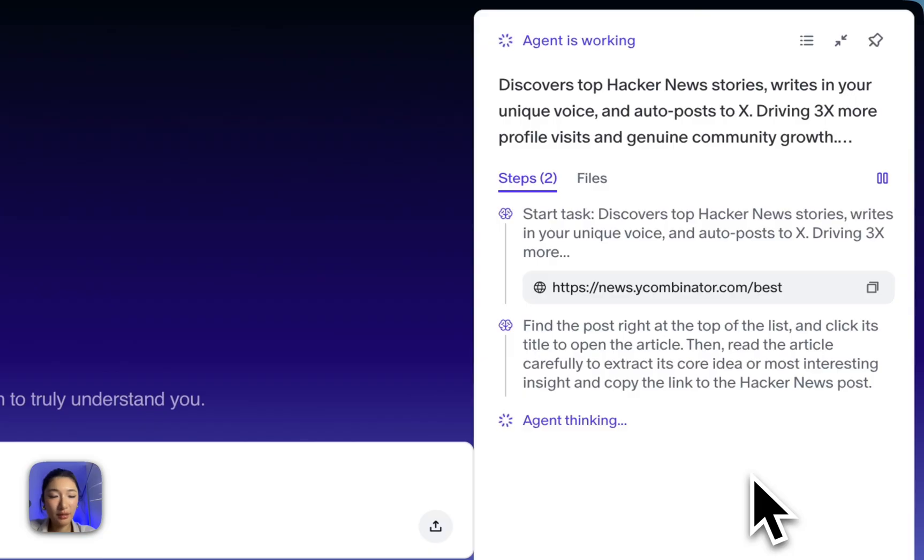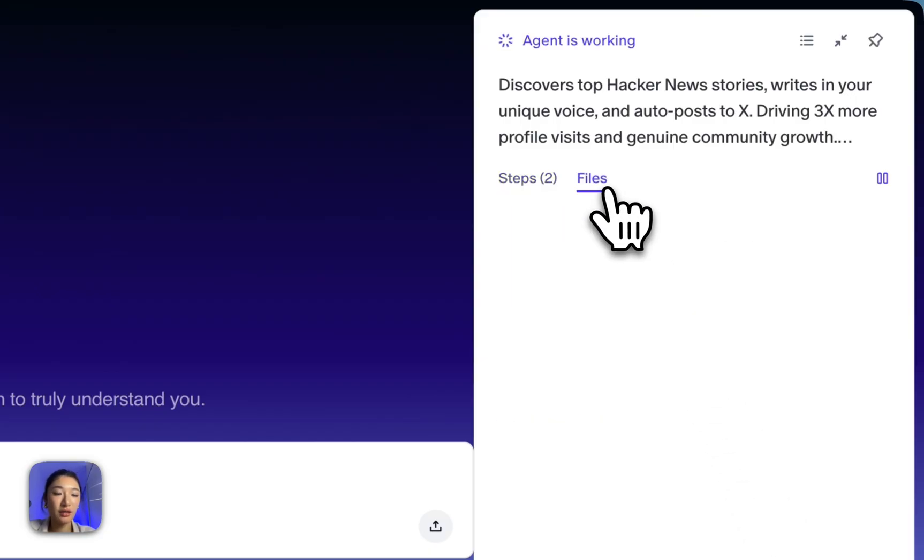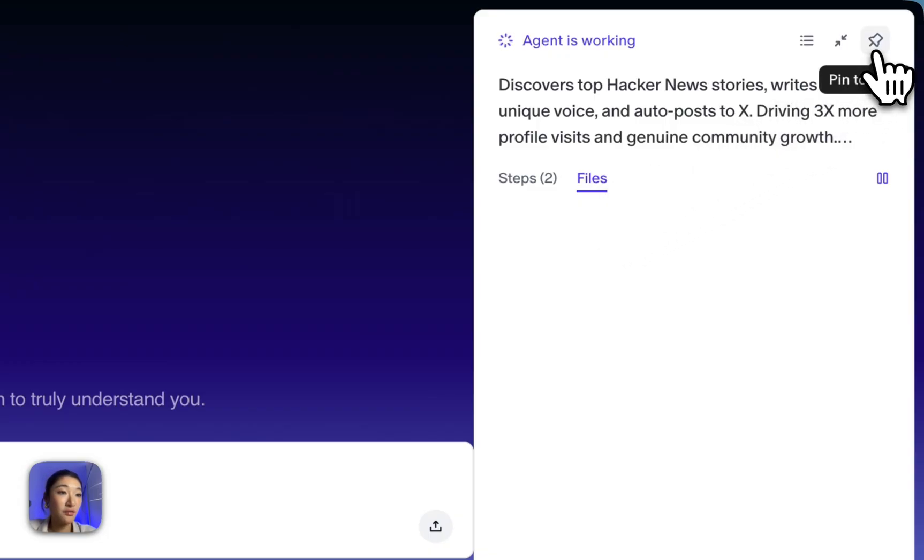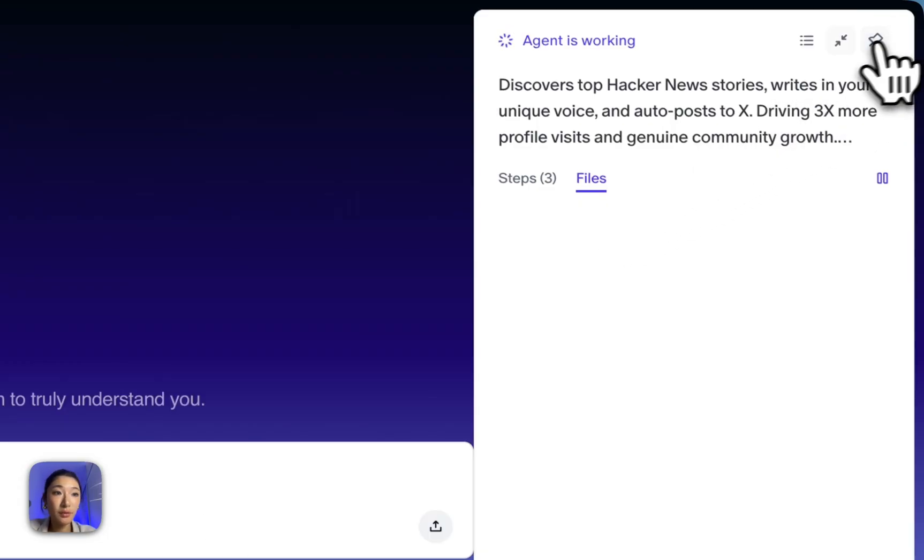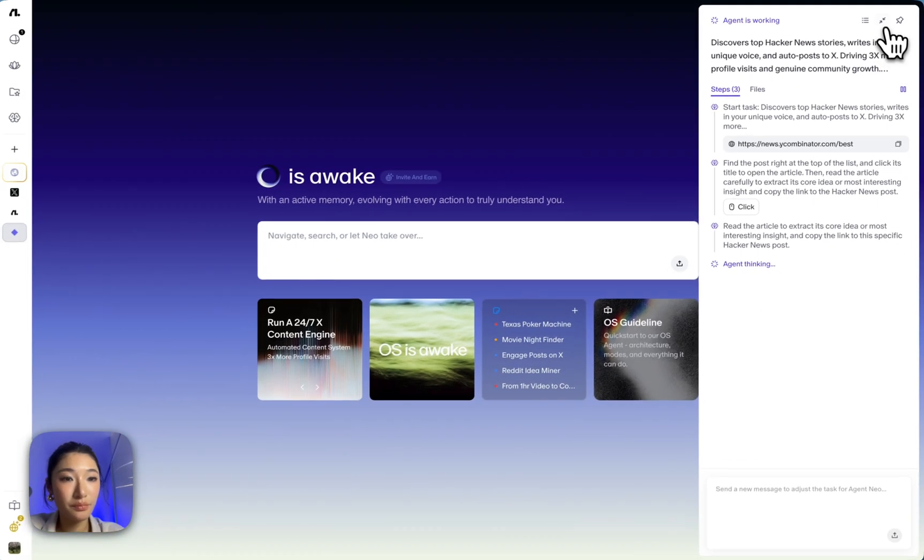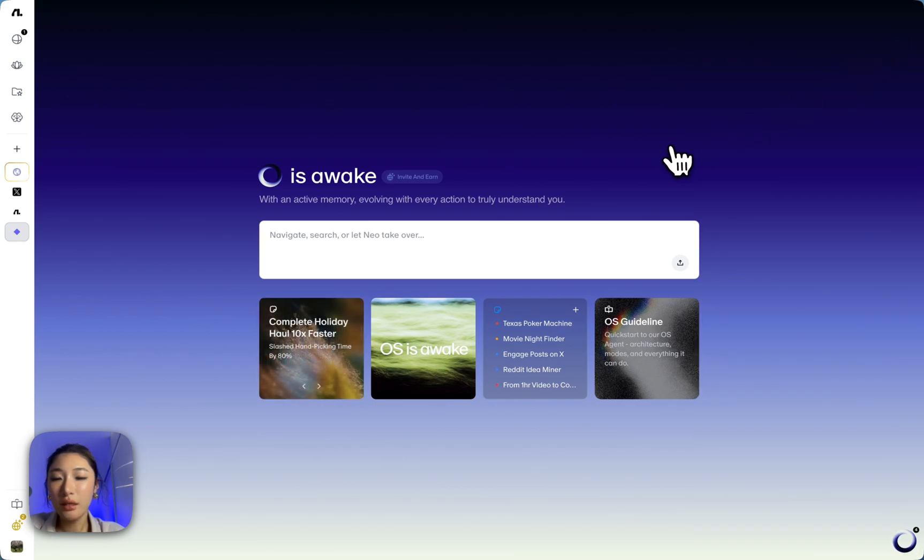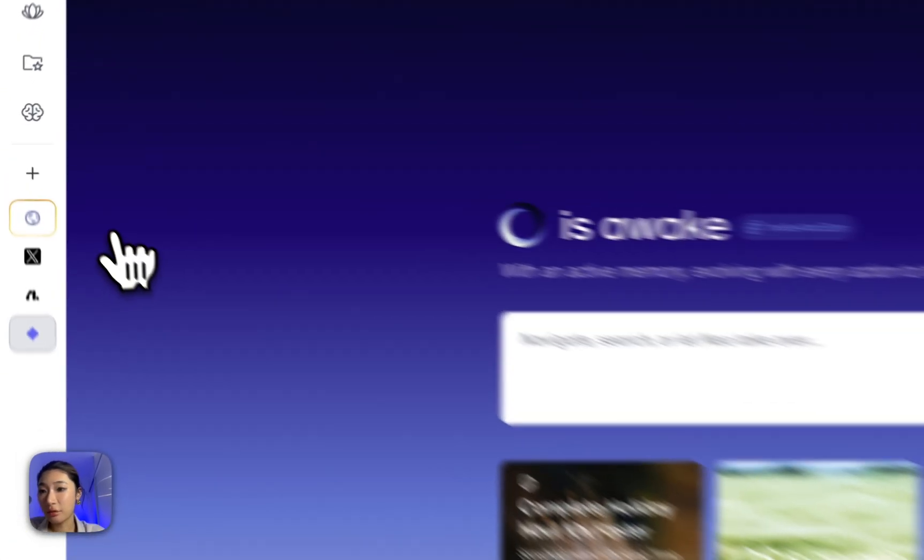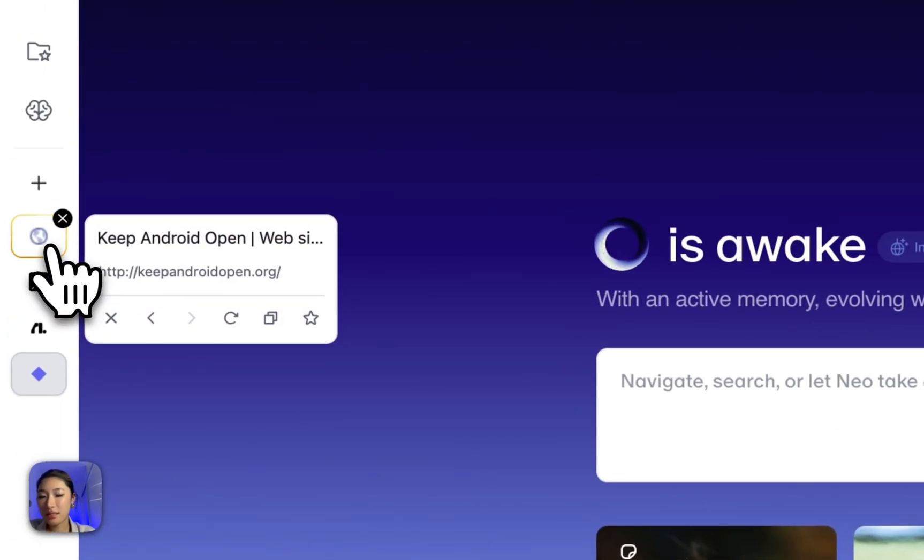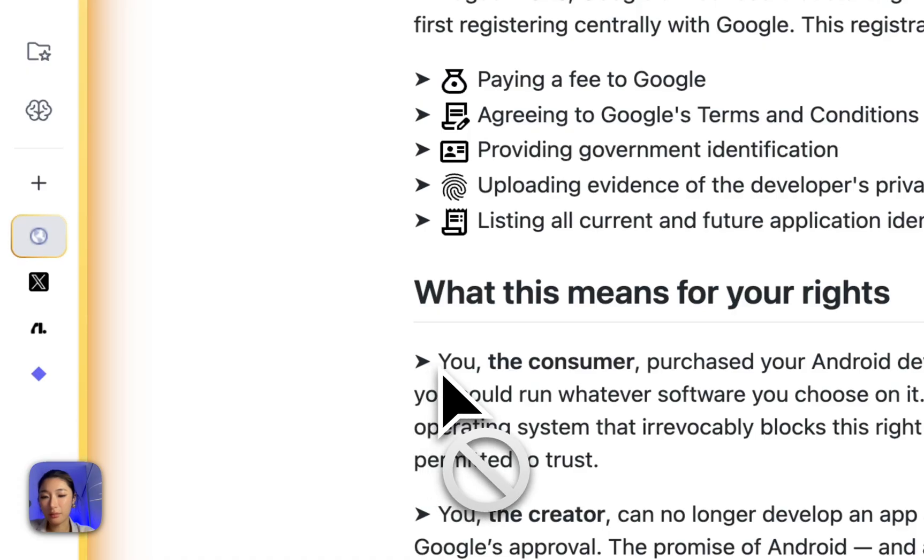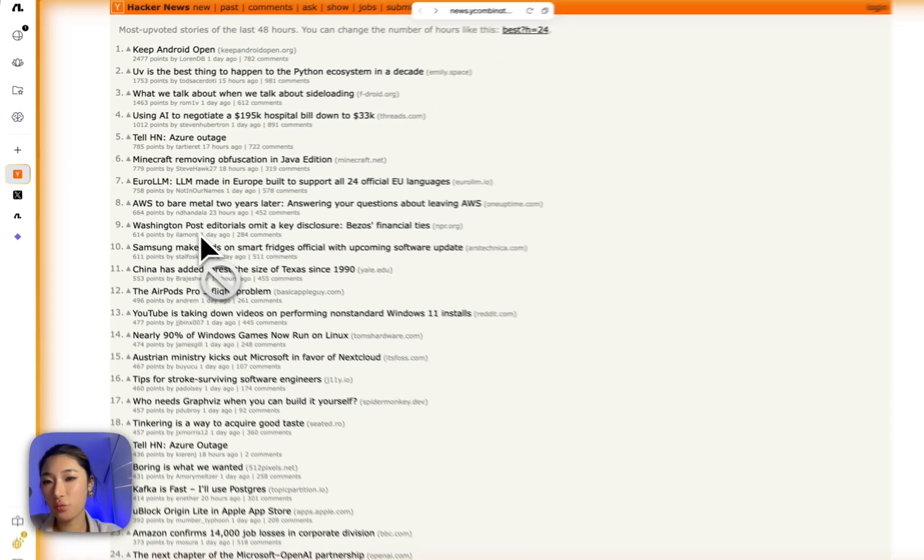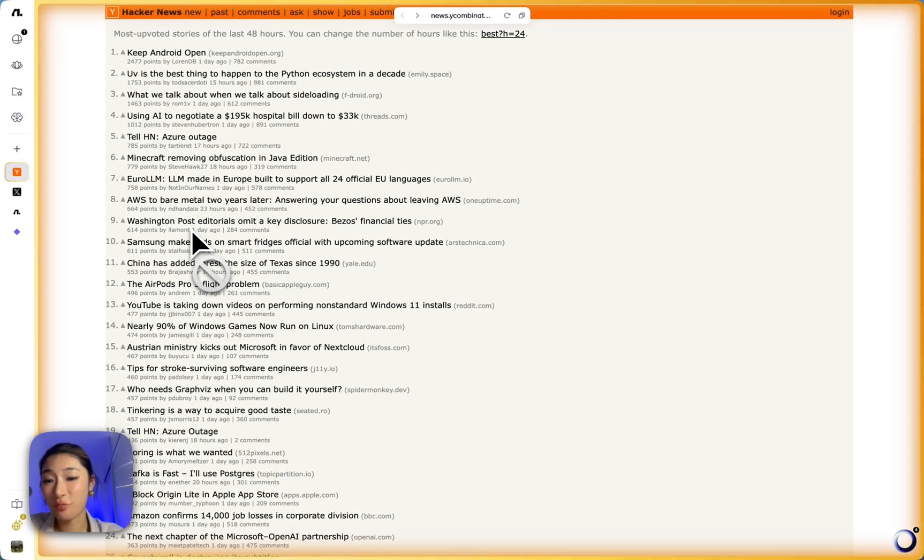So everything it produces, for example, like documents, downloads, it will go right here in the Files tab. You can pin it if you want to keep track, or you can unpin it and minimize it. Alright, so on the left side, you'll see a glowing tab. This is where your agent is currently working. Click it to watch the magic happen in real time.